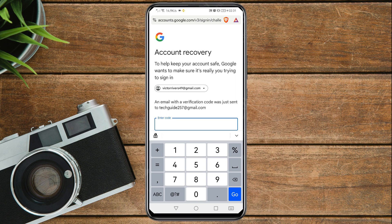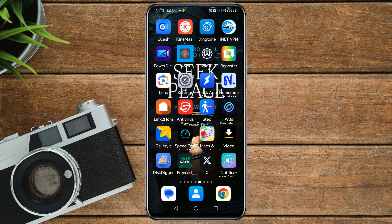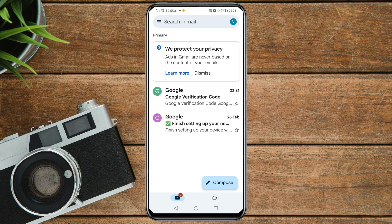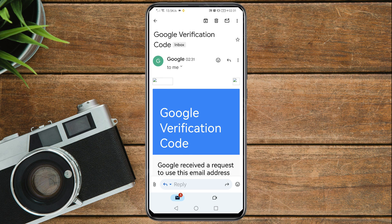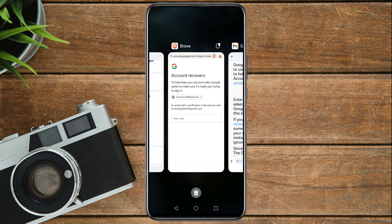A verification code will be sent to the email address you provided. Go to your email app, find the code Google sent, copy it, paste it back into the recovery form, and tap Next.